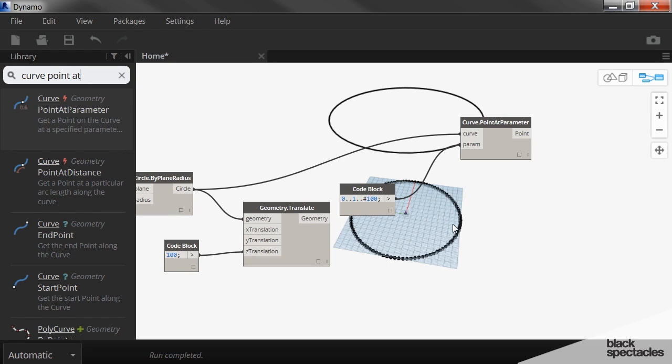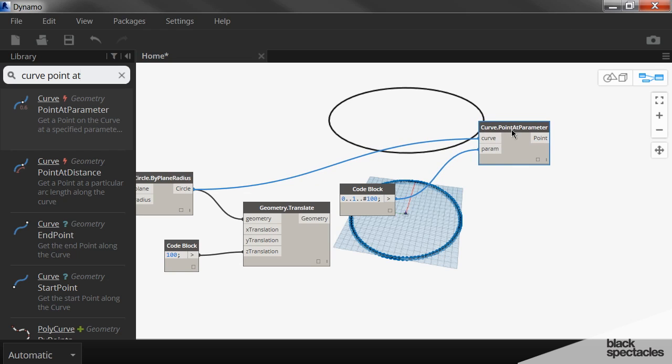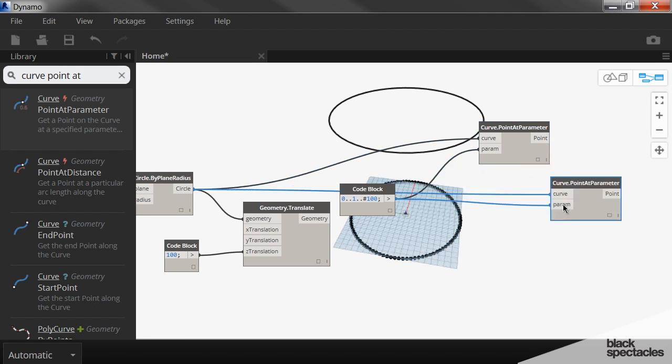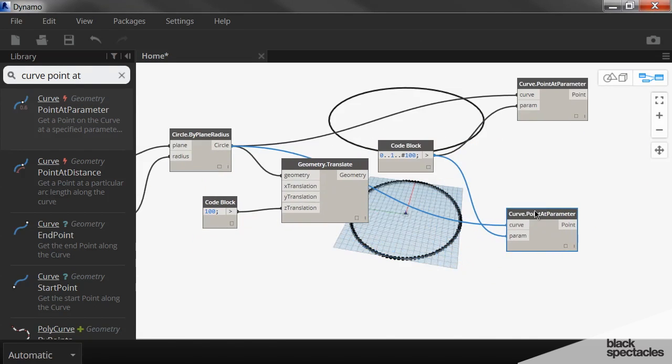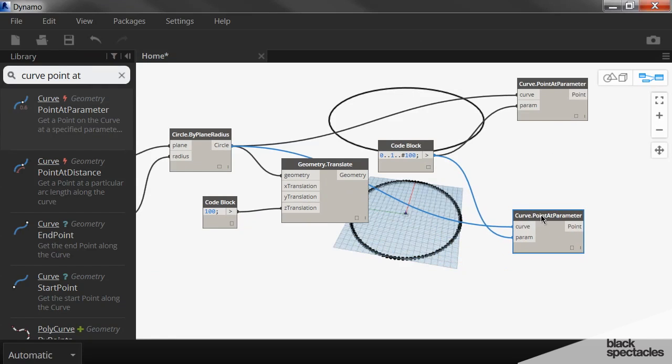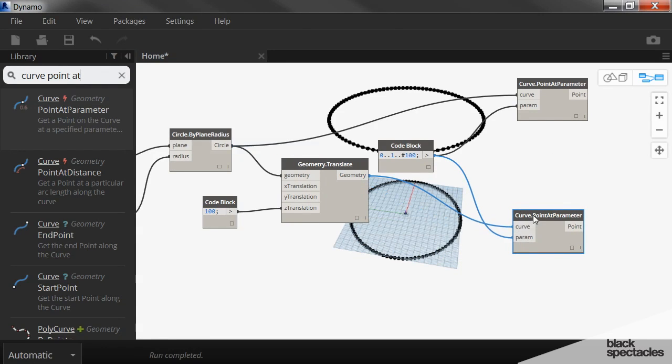But for the purposes of this, I'm going to ignore that. And we're just going to go with it. And then we're going to create points on the opposite curve. So I'm just copying that curve point parameter. But in this case, we're going to plug it into the translated geometry. And so now I have points on both.